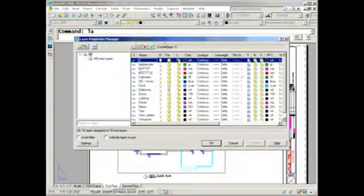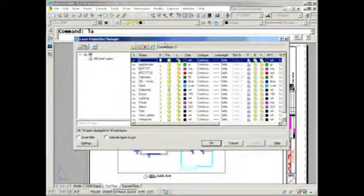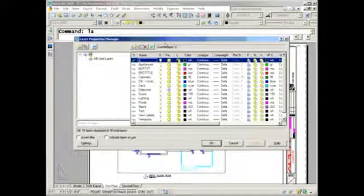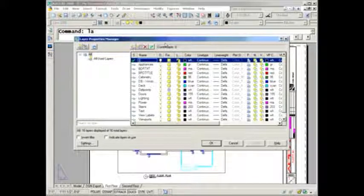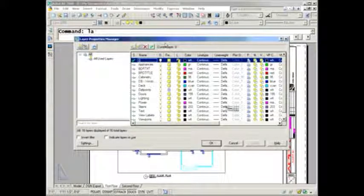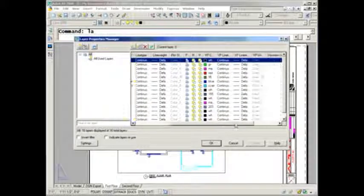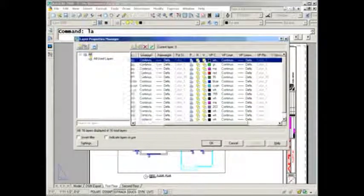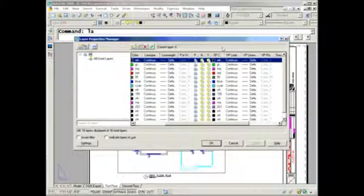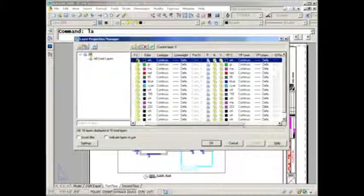I'm going to jump into the layer dialog box and show you a couple things you may not know you can do with AutoCAD 2008. You'll see there are quite a few columns including the new VP color, VP line type, and line weight - there's a lot of columns.